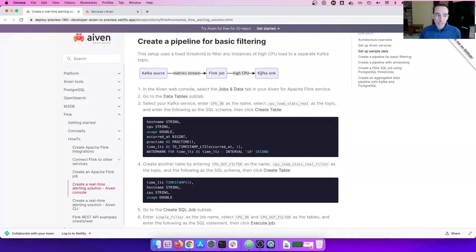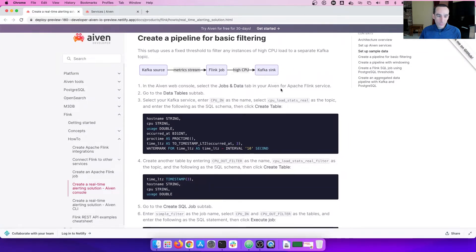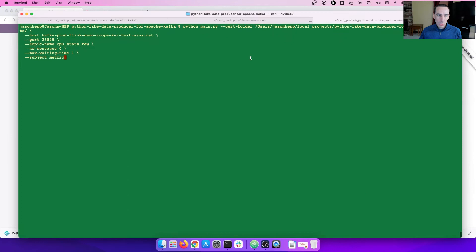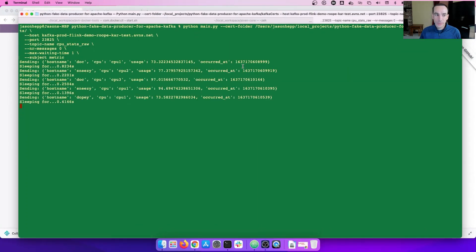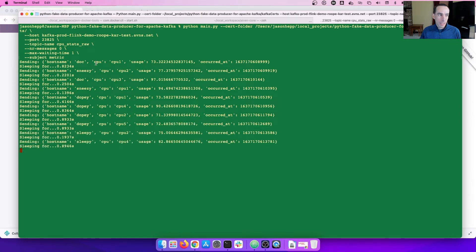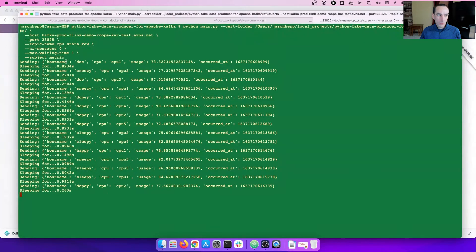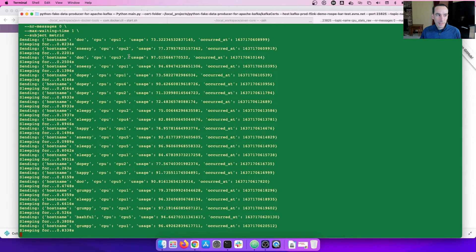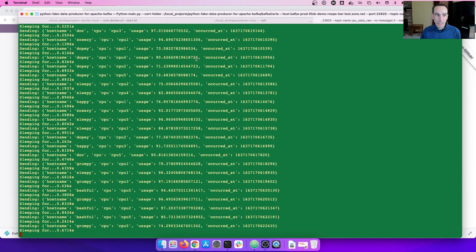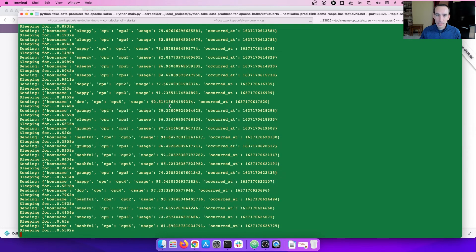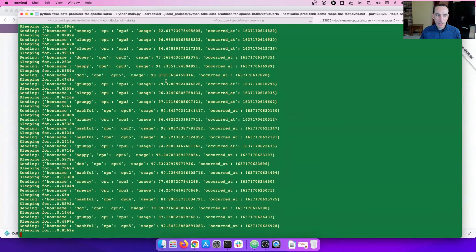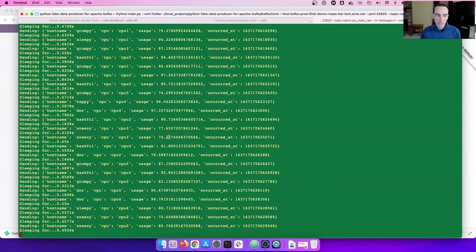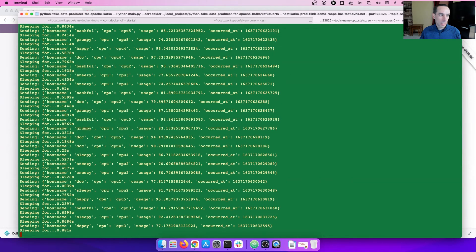Let's dive in to first showing you what we have in terms of the messages. This is a simple Python script that's going to produce messages onto a Kafka topic. As you can see, we're pushing messages with a host name. They're the seven dwarfs from Snow White and the CPU, the usage and the time. You can see that there's several sort of random numbers that are being generated between 70 and 100%. So that anything that's greater than 80, we will be filtering out.